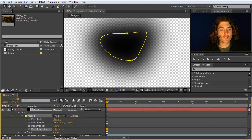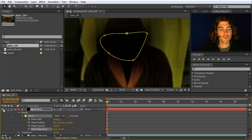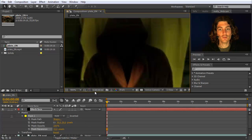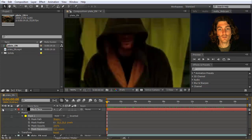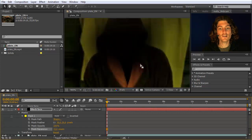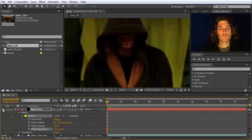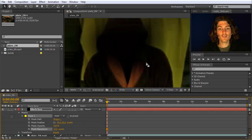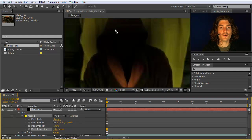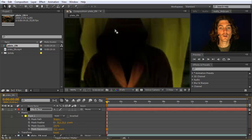Looking at the result now — I un-solo the layer and make the mask outline invisible — you can see that while feathering is a good idea at the lower part, here at this border it does not look very good. What we want is a feather only at the lower side, but not at this border. In CS6 there is a new feature that makes this very easy. Let's first look at how it works in CS6, and later I'll show another technique that works in older versions of After Effects.